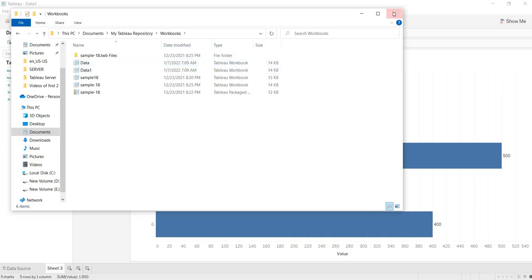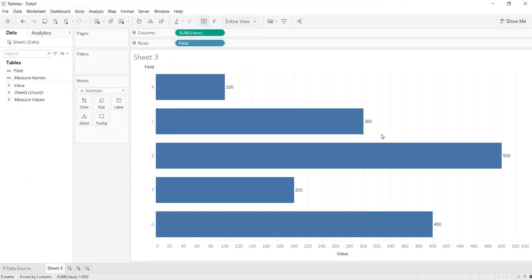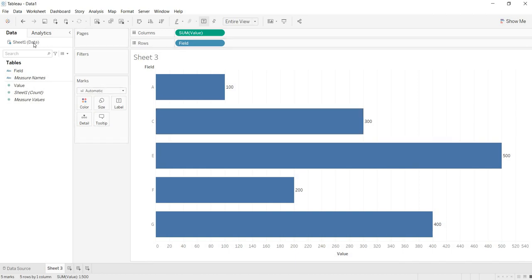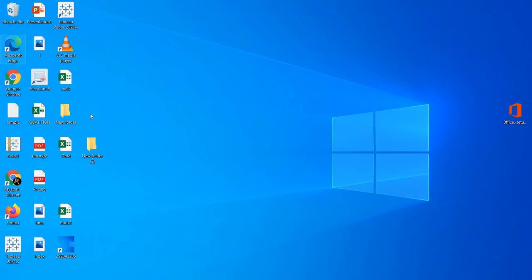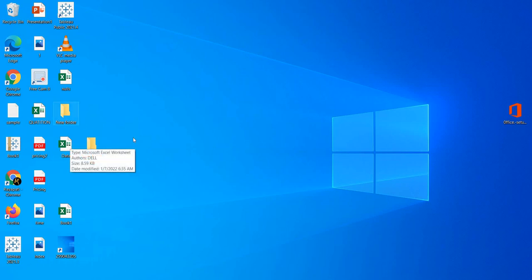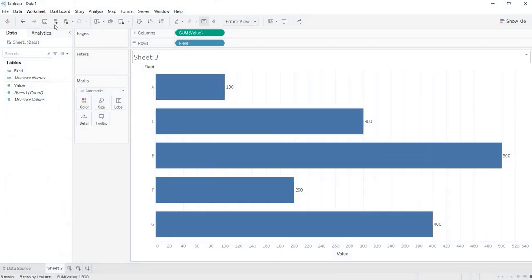So what is this Tableau Workbook? What happens when you save your file as a Tableau Workbook in .twb format? Let us understand that. According to us, where is your data source? Your data source path is your desktop — some path is there. Now I am saving and closing this workbook.